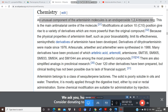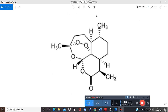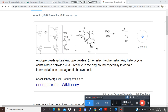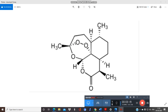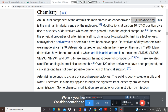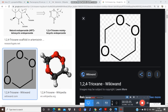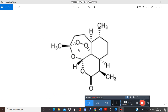The Artemisinin molecule contains an endoperoxide 1,2,4-trioxane ring, as you can see in its structure. Endoperoxide means any heterocyclic compound containing a peroxide — that is, an O-O residue — in the ring. You can see the peroxide group in the structure of Artemisinin, and here is the endoperoxide trioxane nucleus, which is a very important chemical compound.